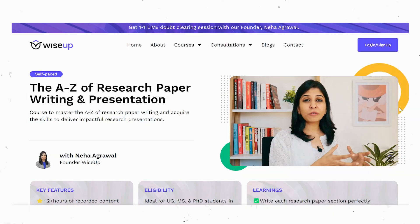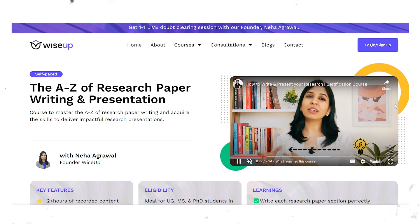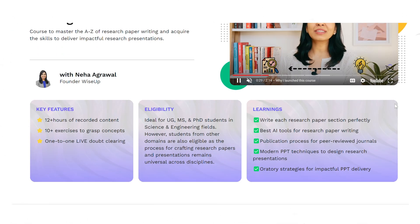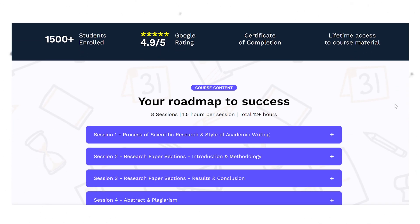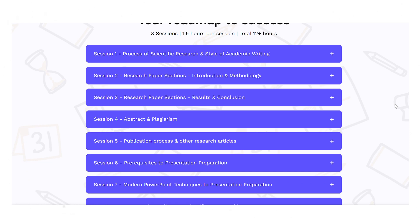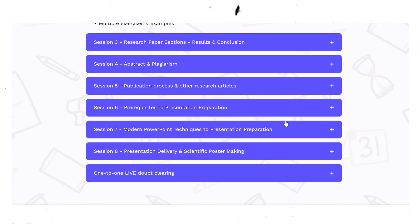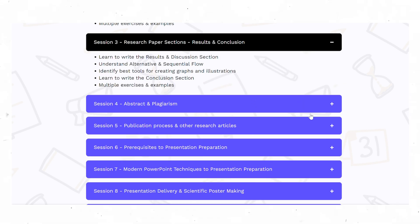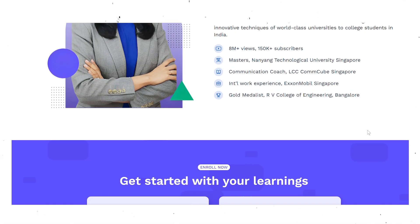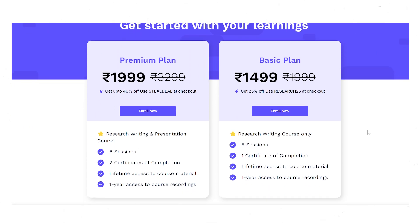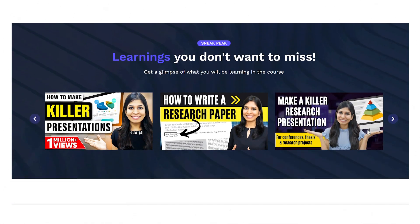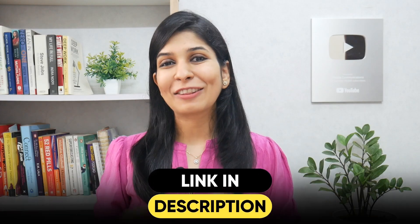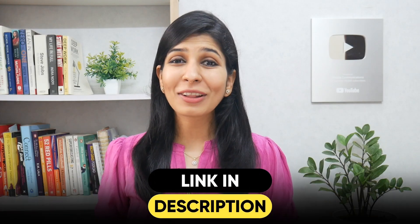If you want to learn in detail how to write a research proposal, you can join me for my course on A to Z of Research Writing and Presentation. In this course, I teach you from scratch how to choose a research topic, how to write each and every section of a research paper, how to choose a journal, and how to get published. Towards the end of the course, I also break down how to write a review paper and a research proposal, which is very similar to research paper writing.